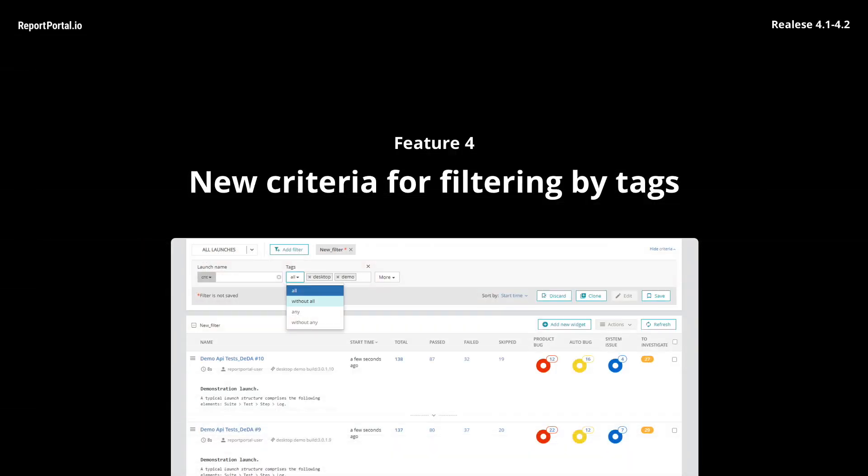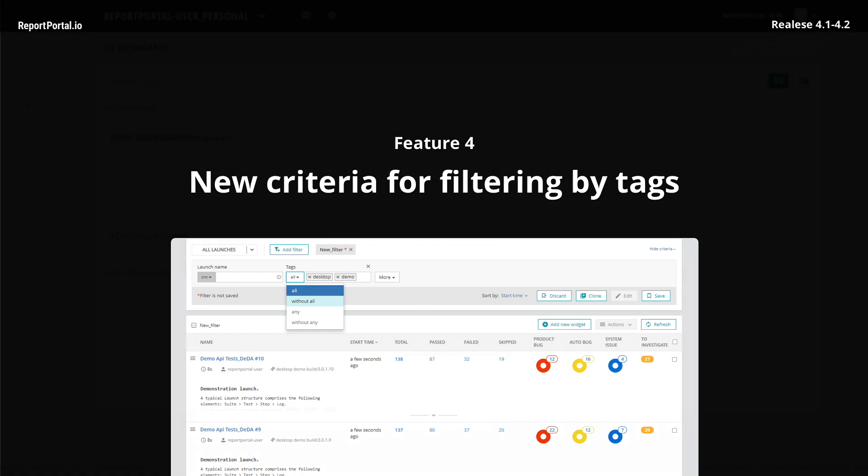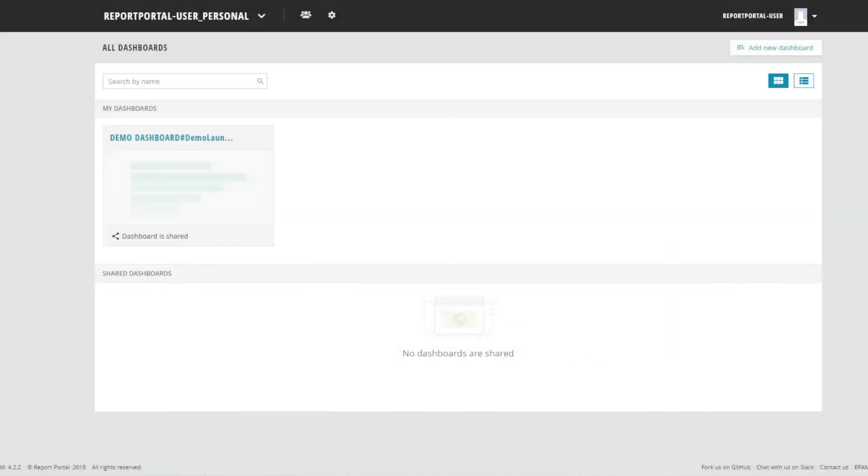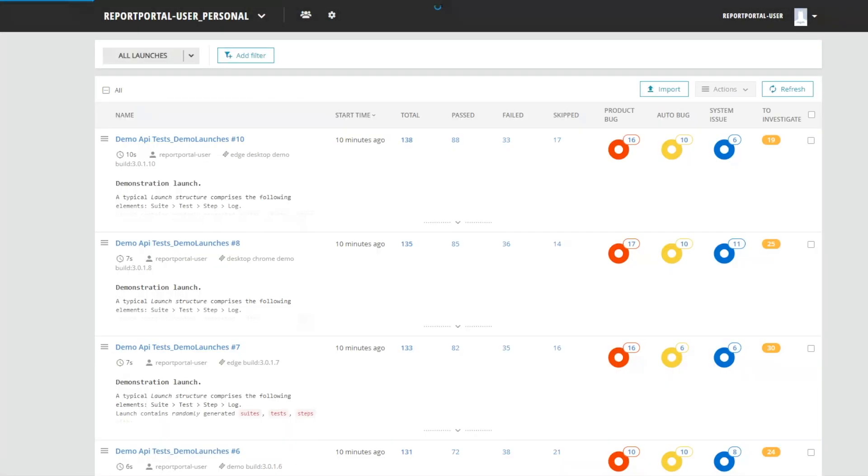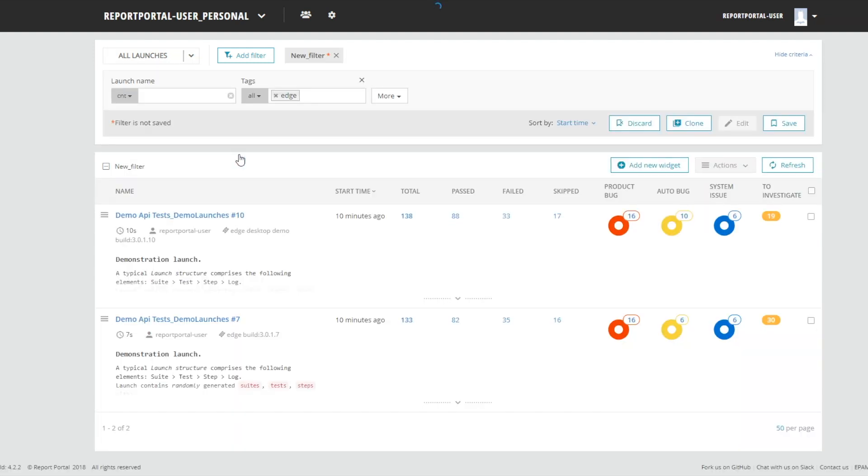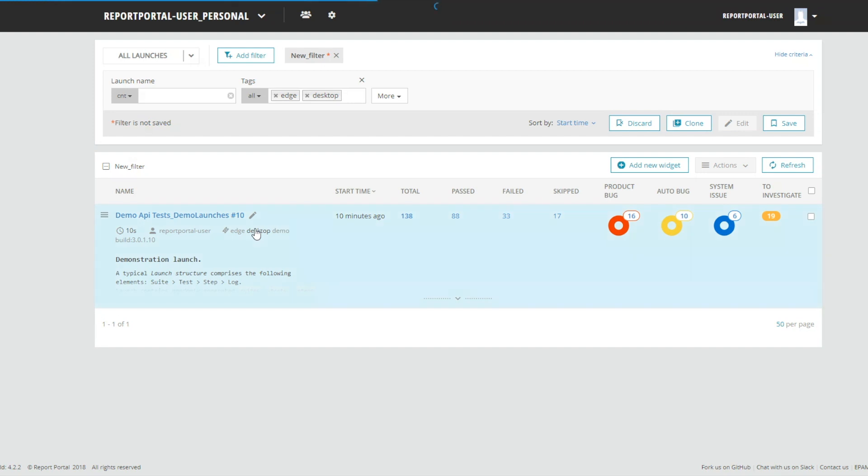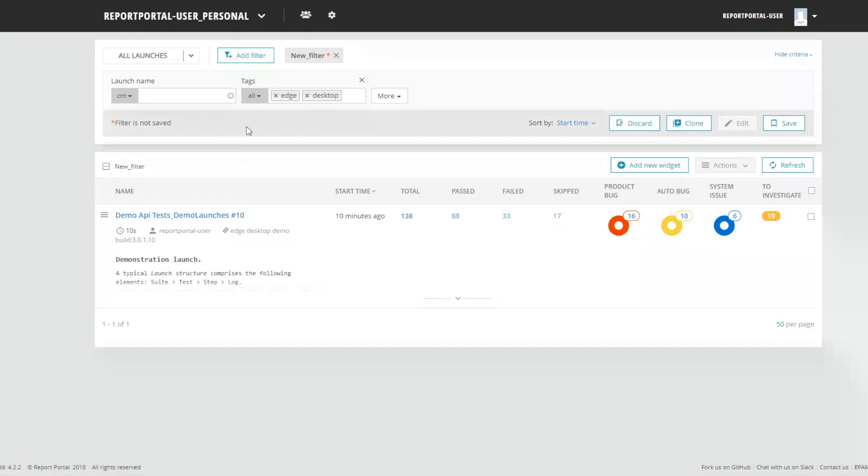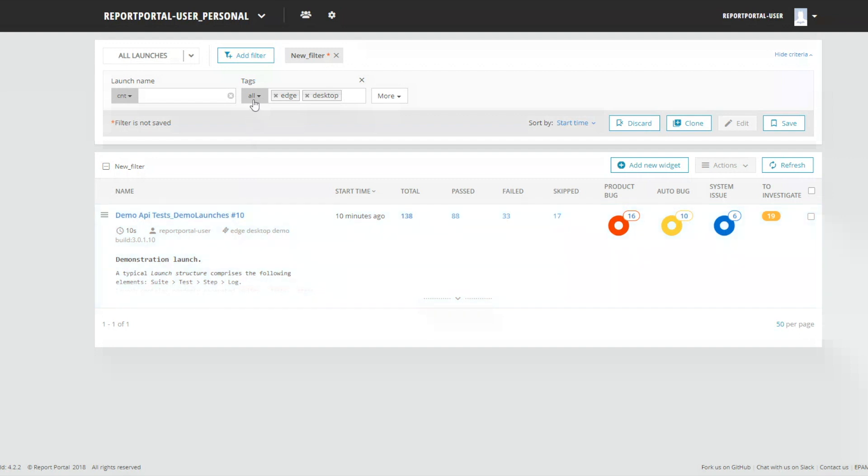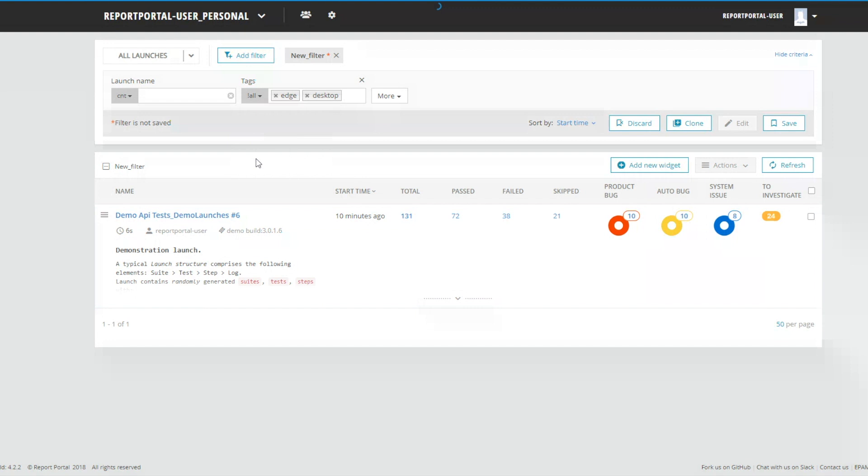Tags. We have expanded the ability to filter test items by tags. New filter criteria were added without all and without any. Let's see how it works. Let's choose launches that contain tags edge and desktop with criteria all. System shows launch 10 with both tags edge and desktop. Then, change criteria from with all to without all. System shows all launches that don't have tags edge and desktop at the same time.